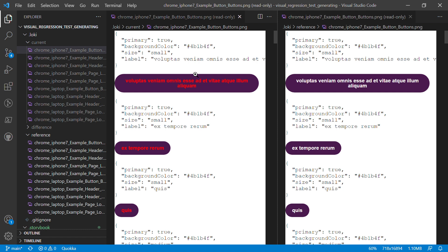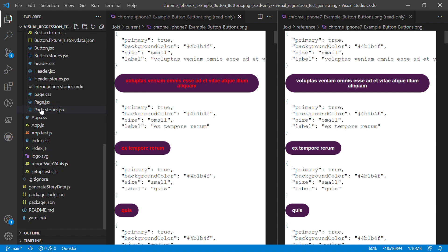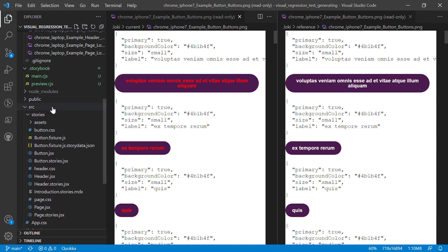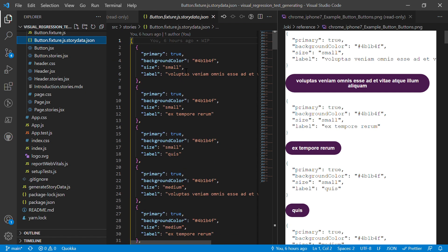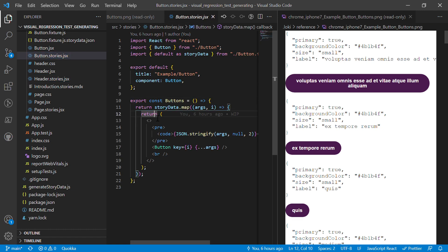You should still create functional stories for your components that designers and stakeholders can interact with. But adding just one or two of these bulk permutation stories makes it super easy to do visual regression testing. The secret is simple: create a script using something like Cartesian — or write it yourself — that generates a JSON structure with all the permutations, add some randomness if you want, then load it into Storybook and loop through to create a story just for visual regression testing. Hopefully this was useful — have a great day.